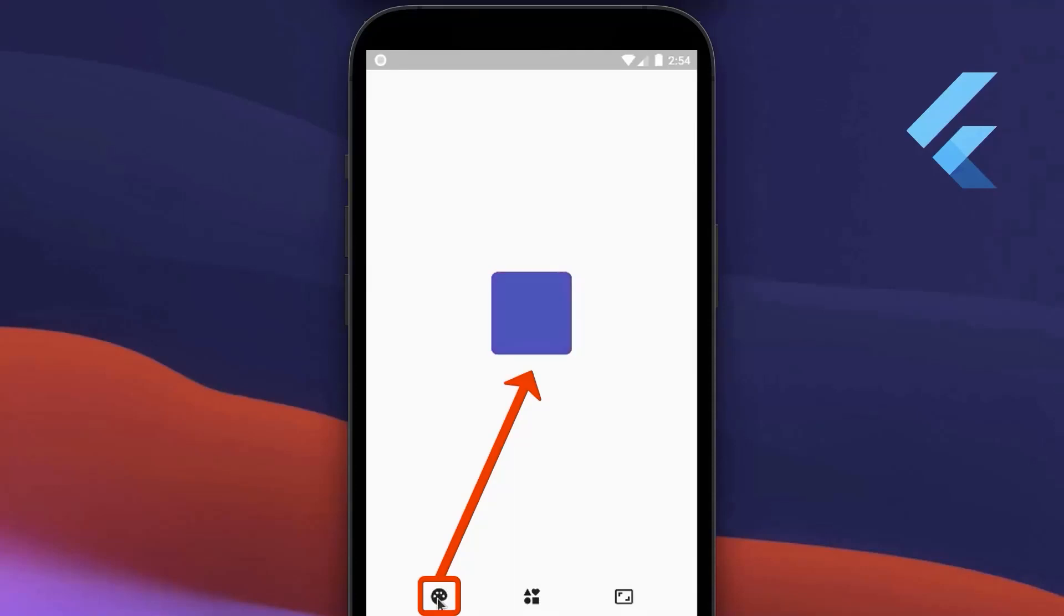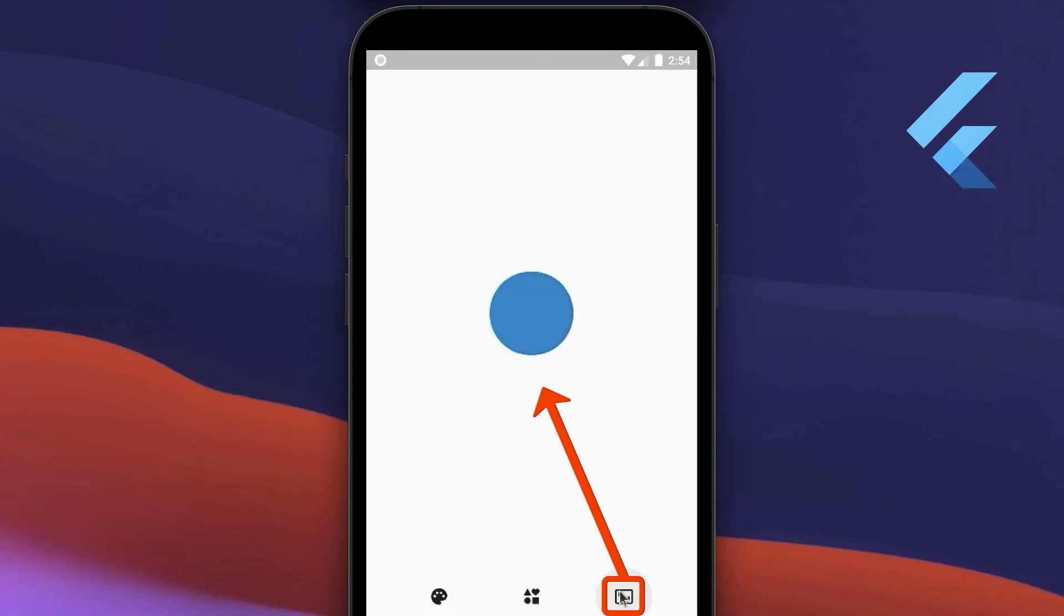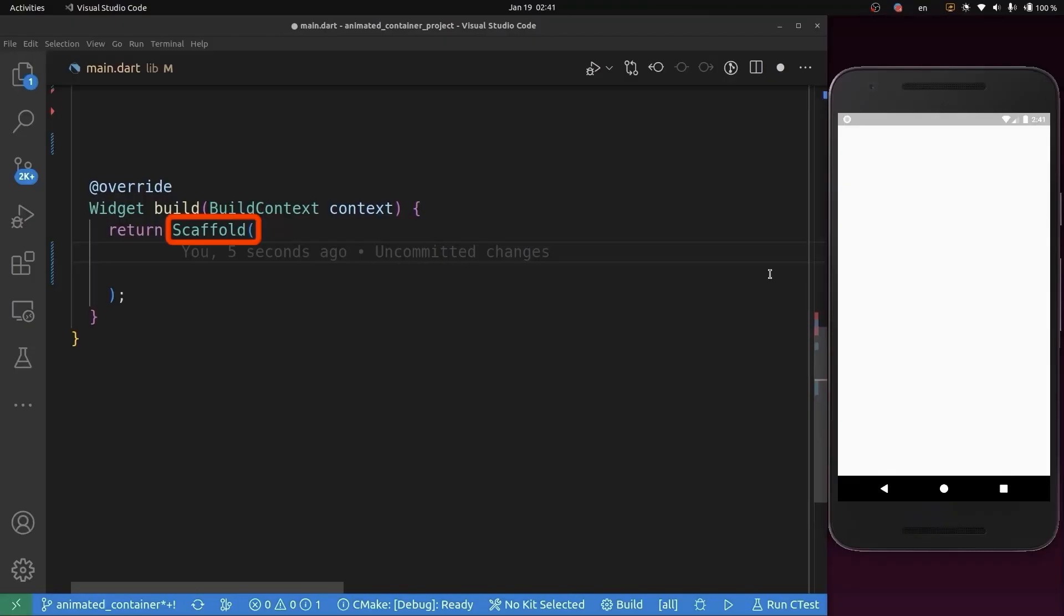AnimatedContainer is an animated version of Container that gradually changes its values over a period of time. Let's get started.